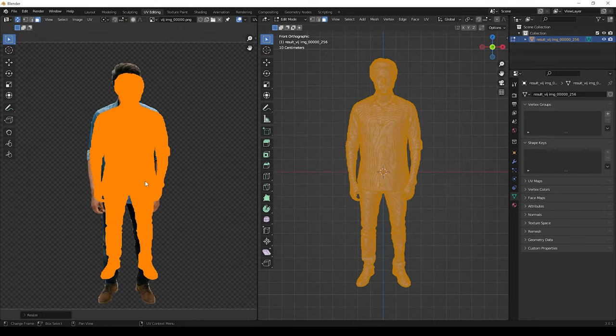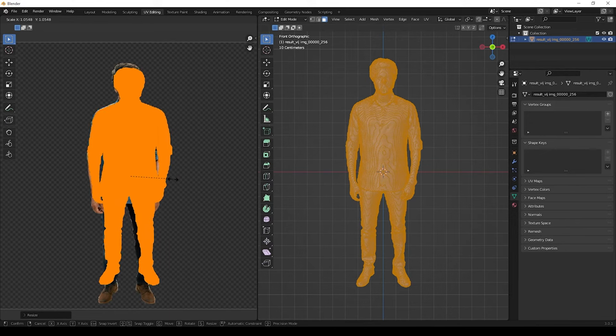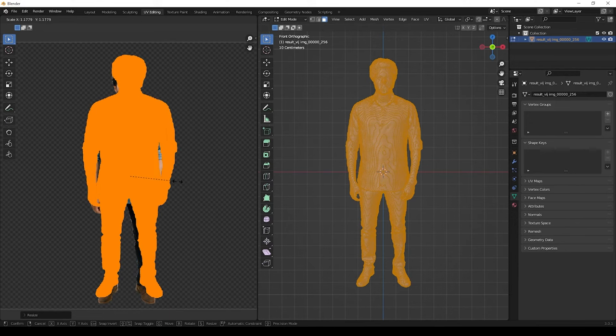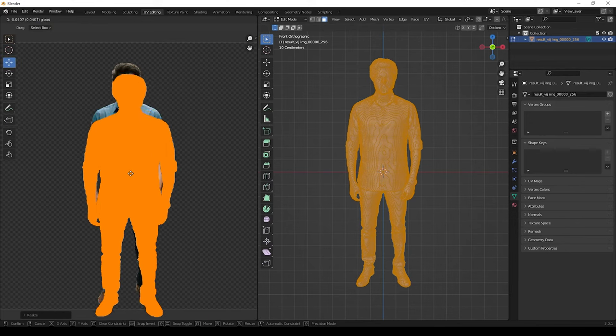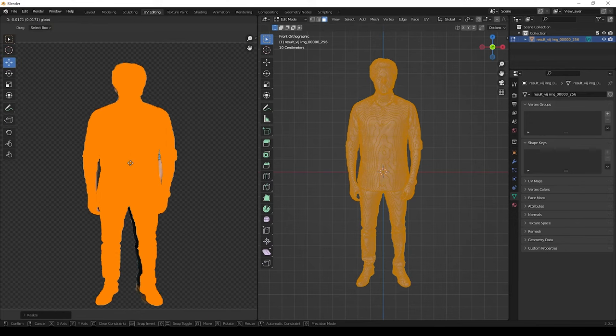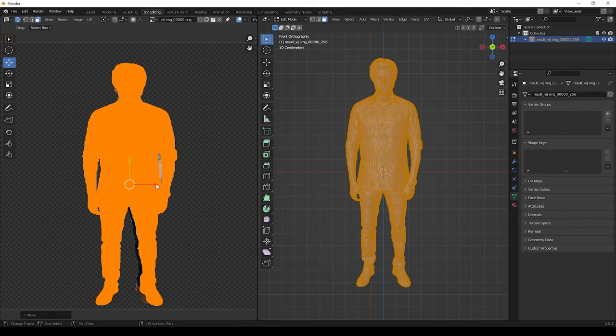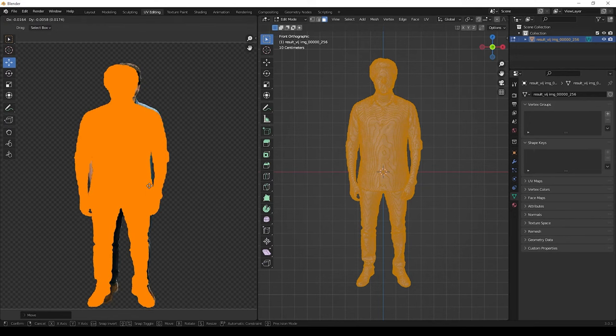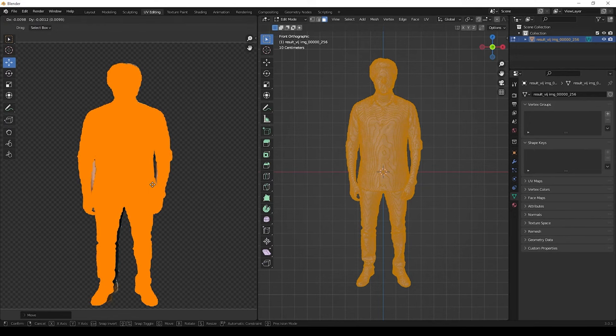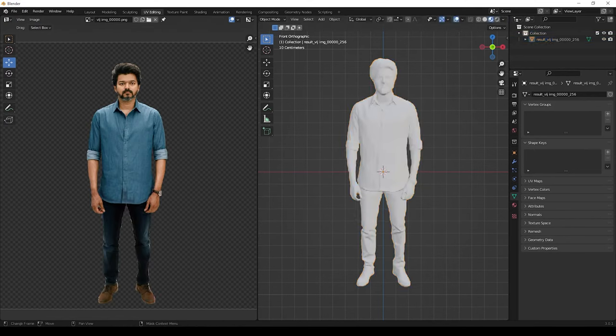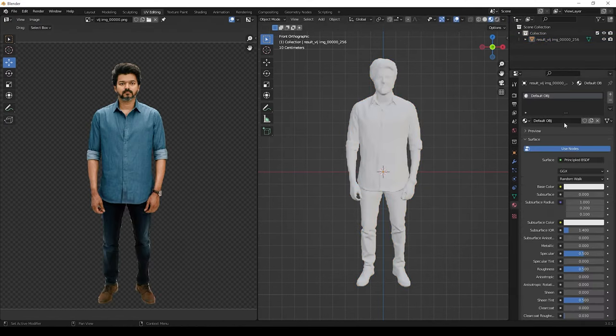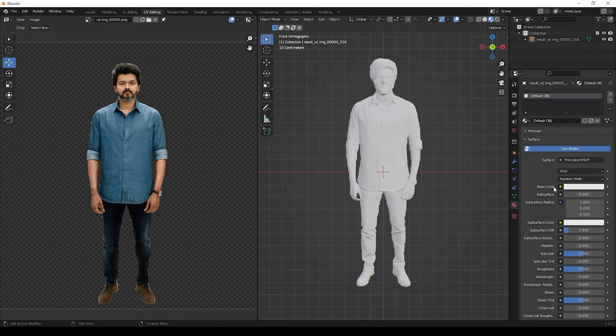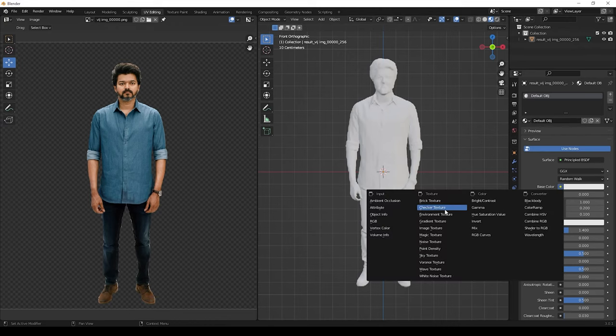Now you can adjust its scale and position of the texture to match the UV. You can use S for scaling it and give G for moving it. Now you can add in material to the model and give the same image texture here.